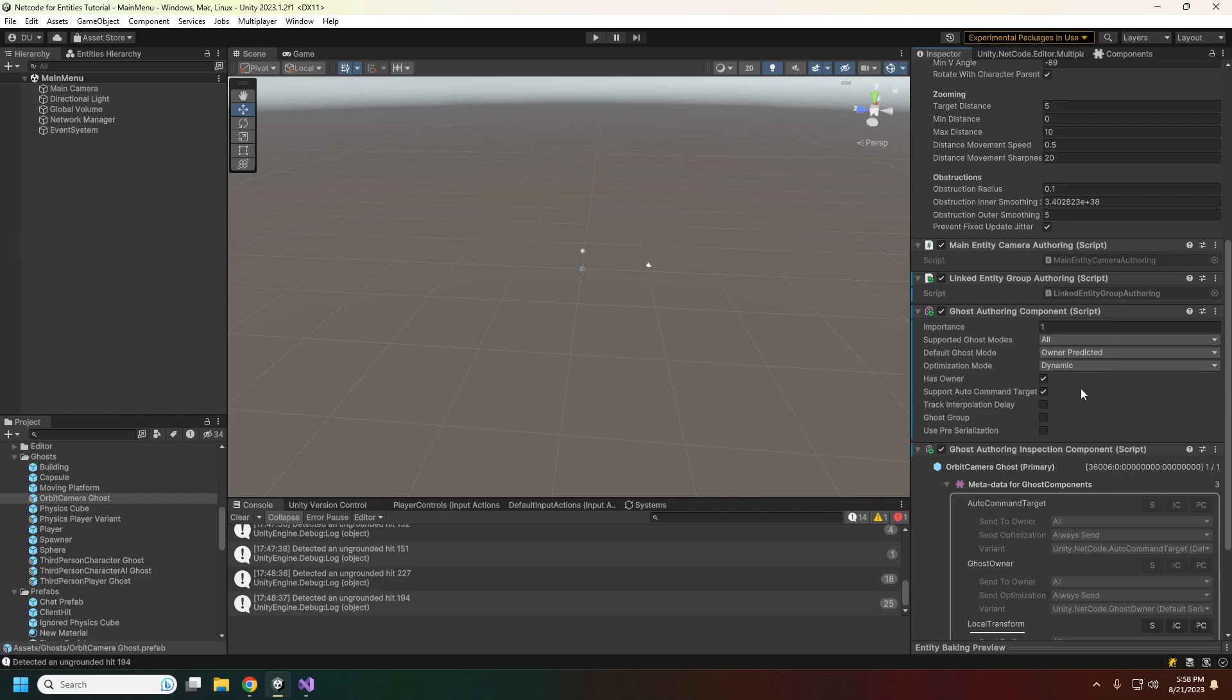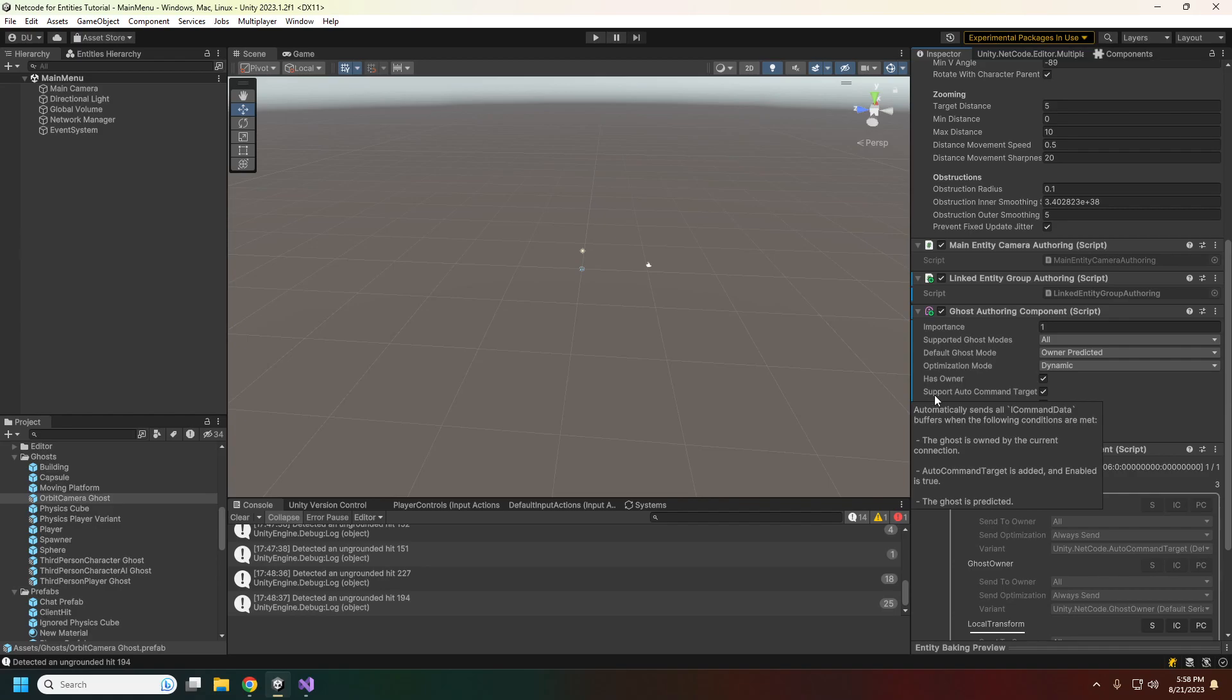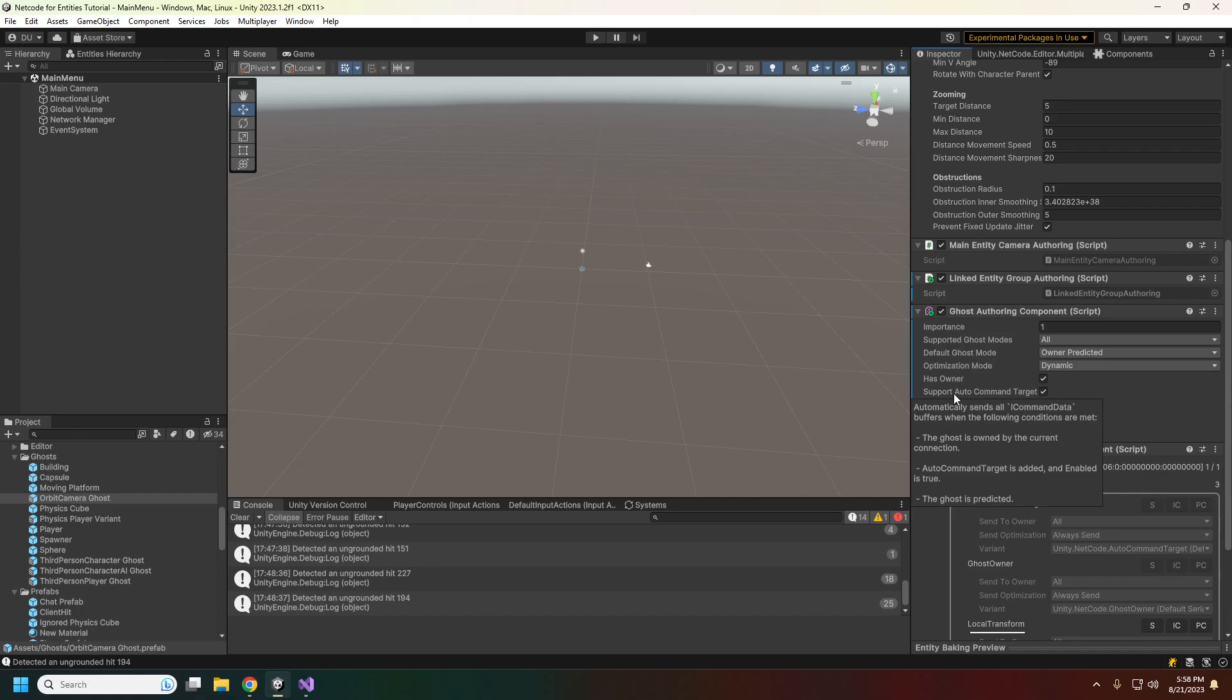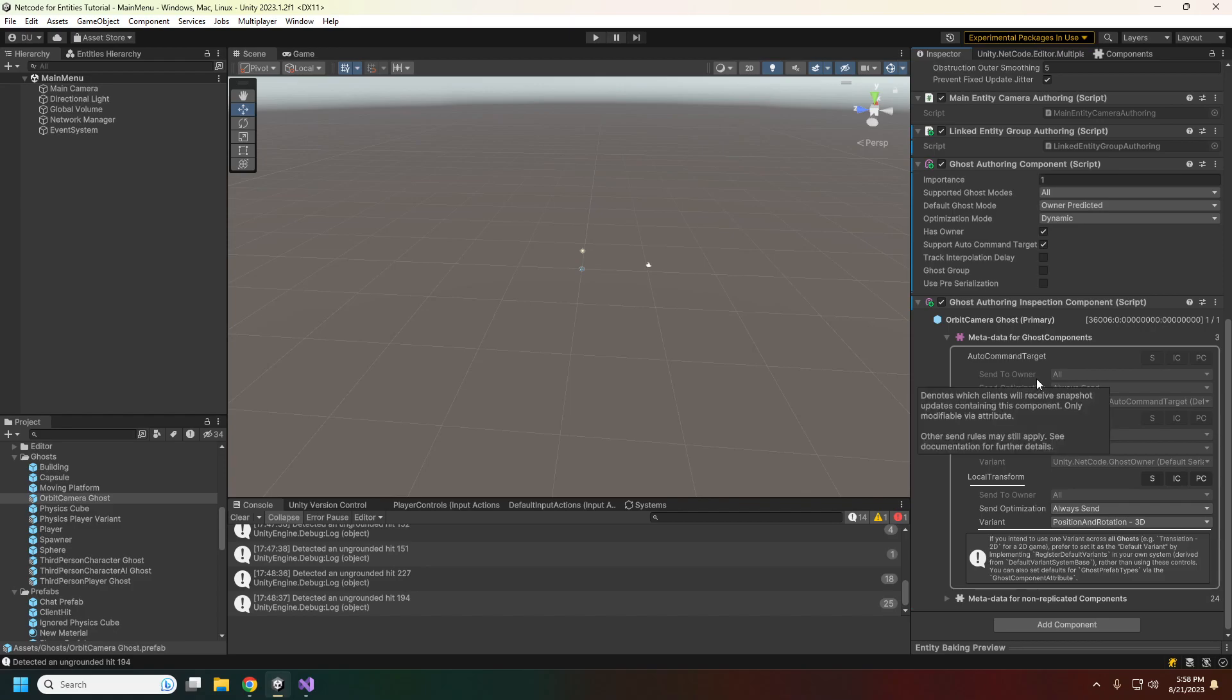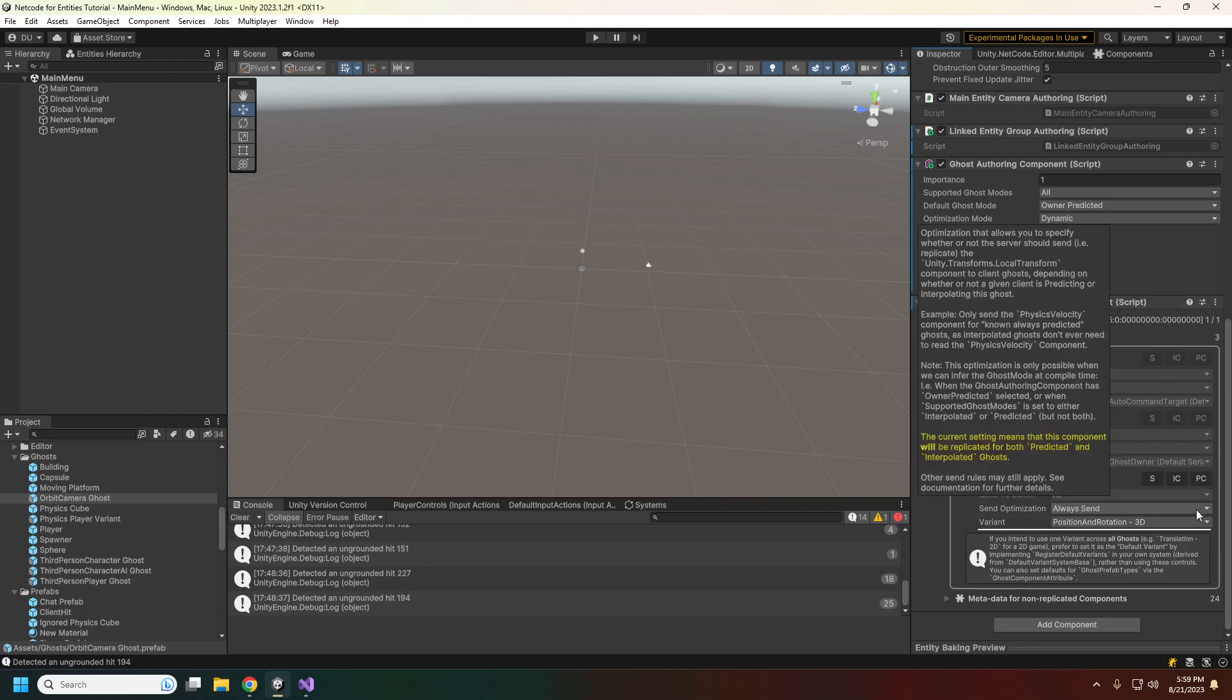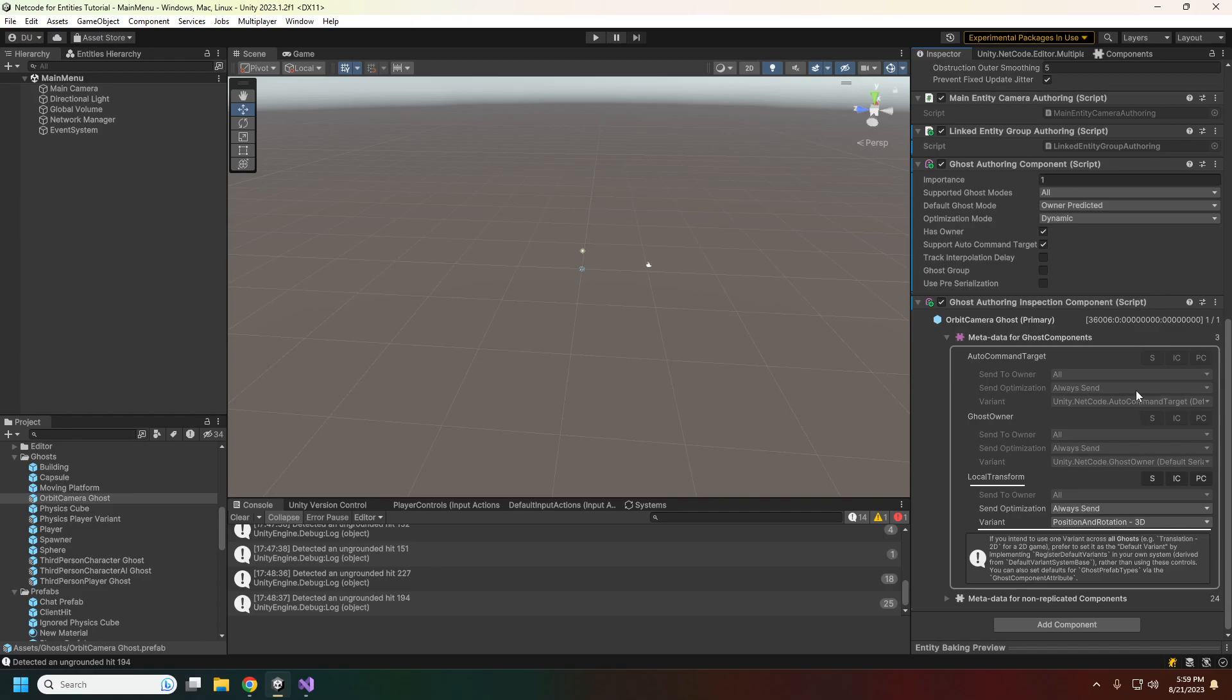You'll also see this ghost authoring inspection component. This is used for making ghost variants and setting the defaults for them.